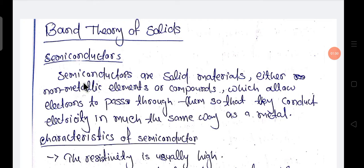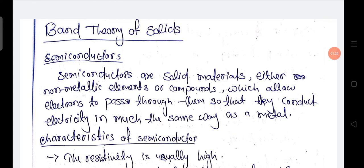What is a semiconductor? Semiconductors are solid materials, either a non-metallic element or compound, which allow electrons to pass through them so that they conduct electricity in much the same way as metal. Semiconductor is a non-metal or compound which allows electrons through it like metal, and current is also conducted through it like metal.